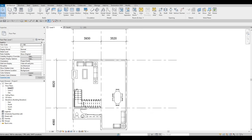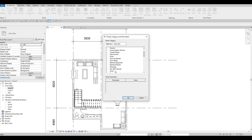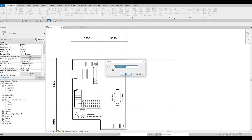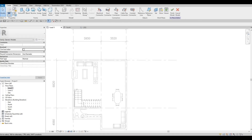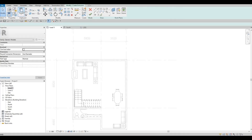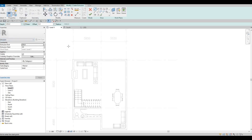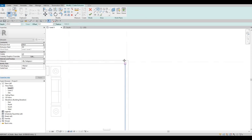What I'm gonna do is click on the Component dropdown and then click on Model in Place. We need to go to Generic Model and then depending on whatever you want, the name will be there. I'll just leave it as Generic Model Number One, press OK, and then click on Extrusion. Once you have the extrusion, it's basically set to Level One so we could just add it like this.